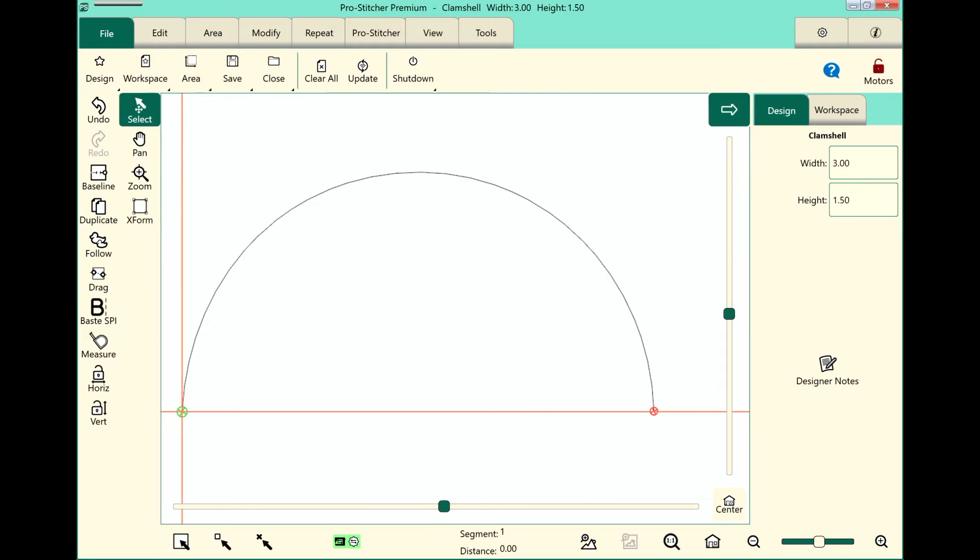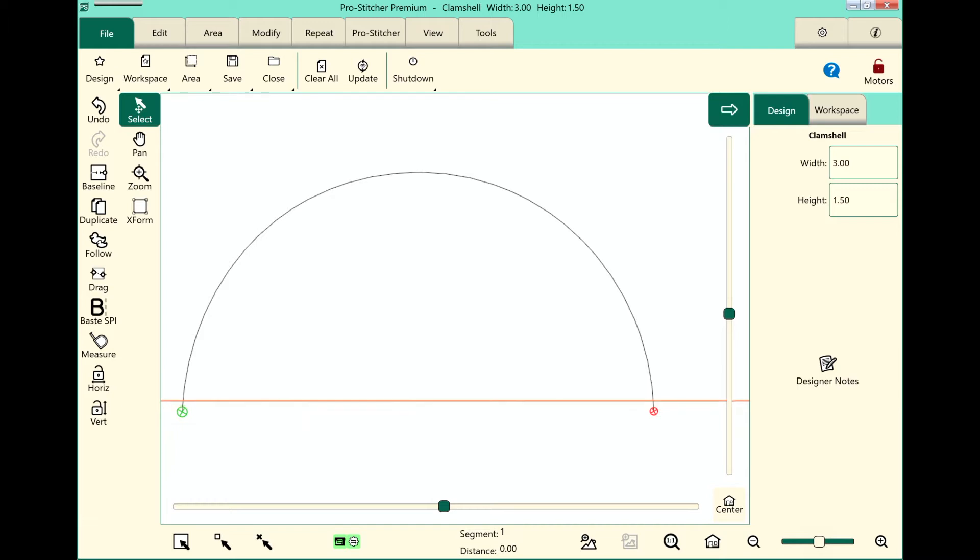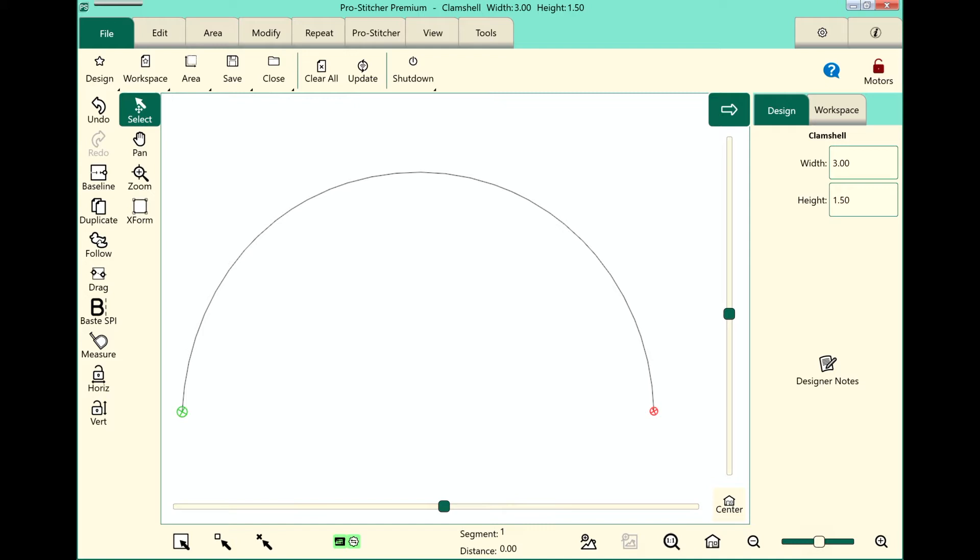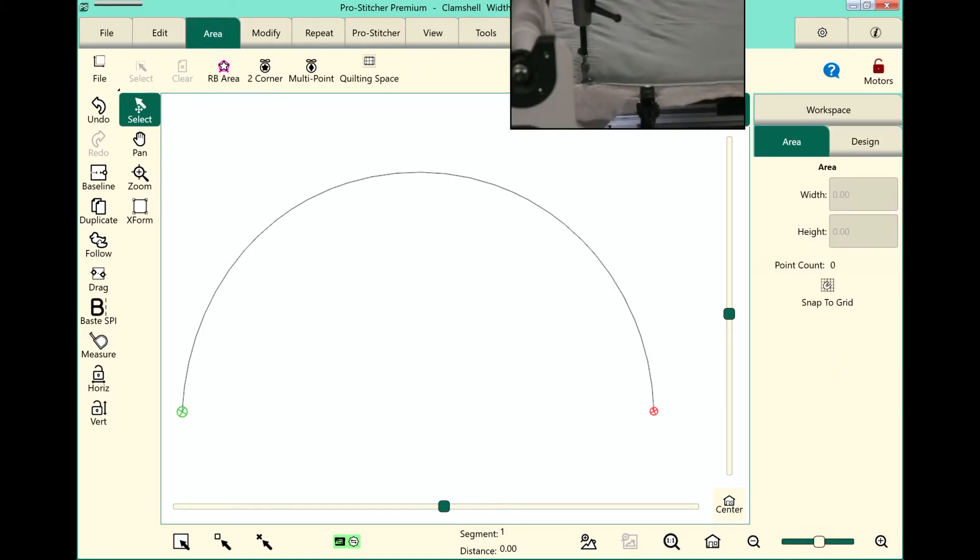Really simple design, but when we offset it, it looks really amazing. The next thing we need to do is set up an area. So first, I will move my machine to the top left corner of my quilt and select my area tab and touch to corner.